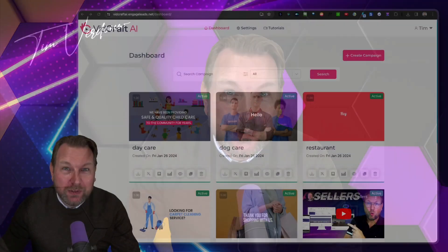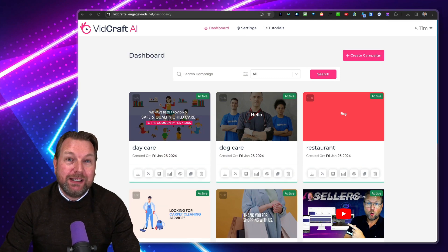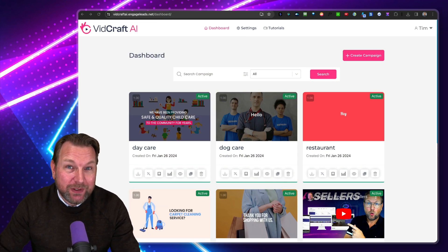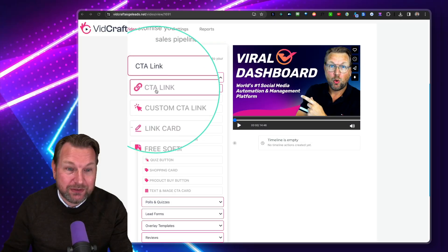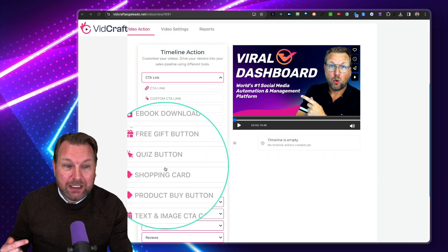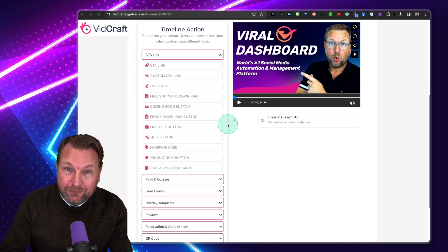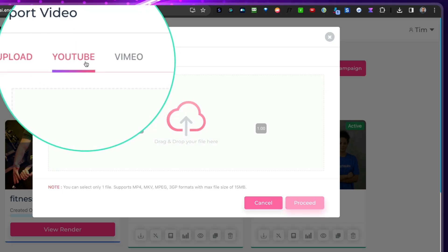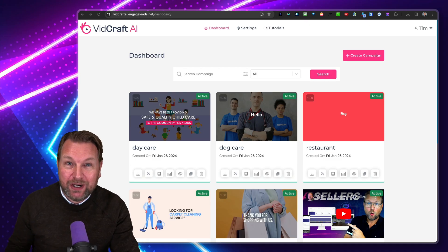Hey everyone, it's Tim here and today I'll be reviewing VidCraft, which is a video creation platform that allows you to create videos. But not only that, it also comes with an interactive video player like I've never seen before. You can add so many interactive elements to your videos that you create inside of this platform. And you can create videos with the platform, but you can also import Vimeo or YouTube videos and add these interactive elements to those videos as well.